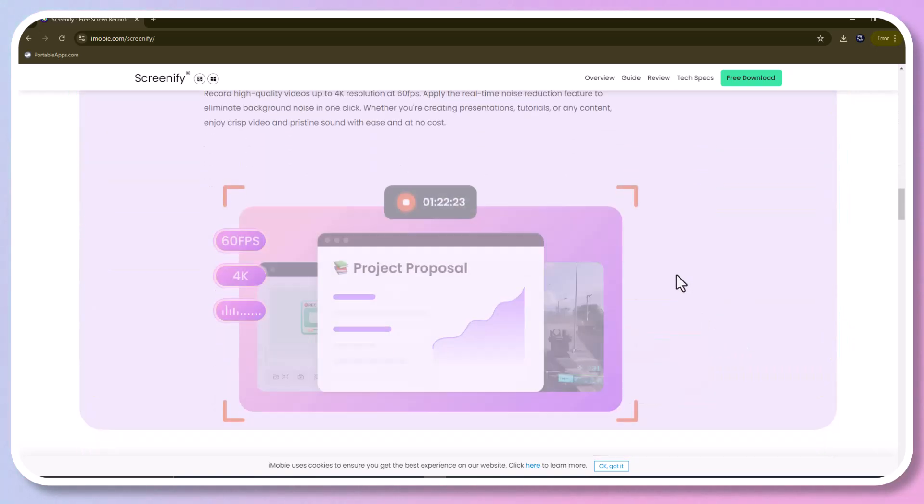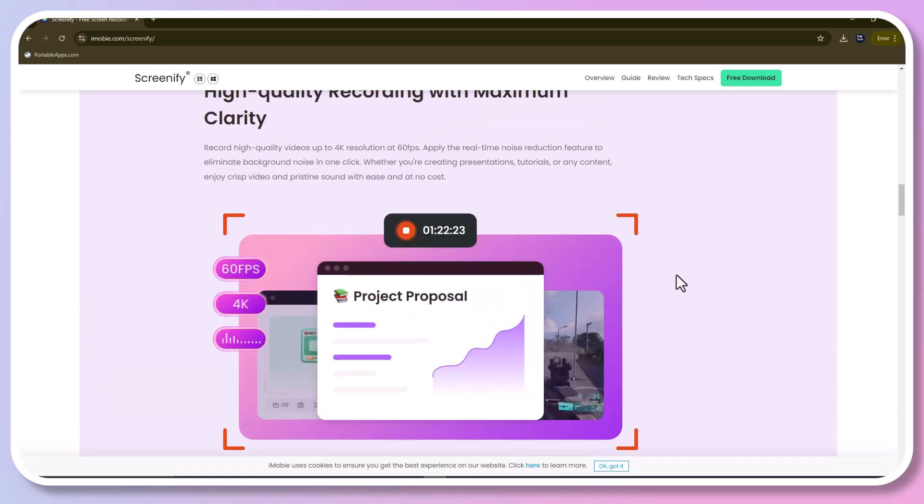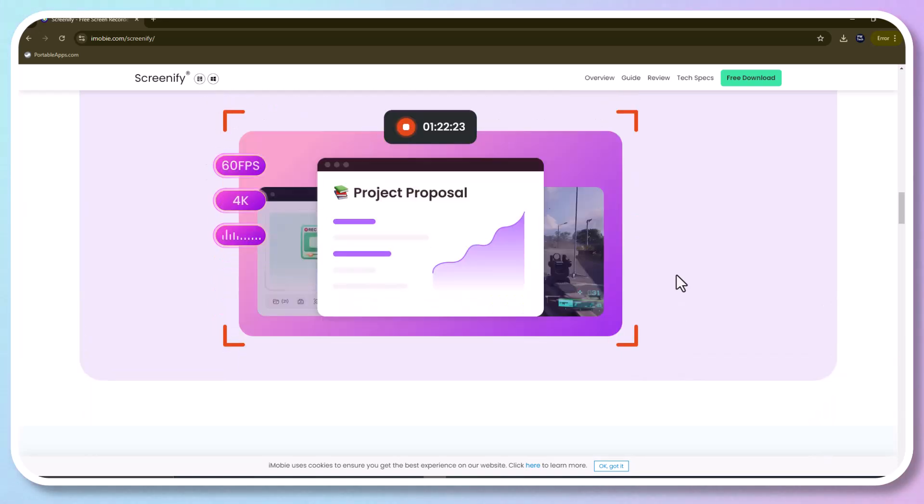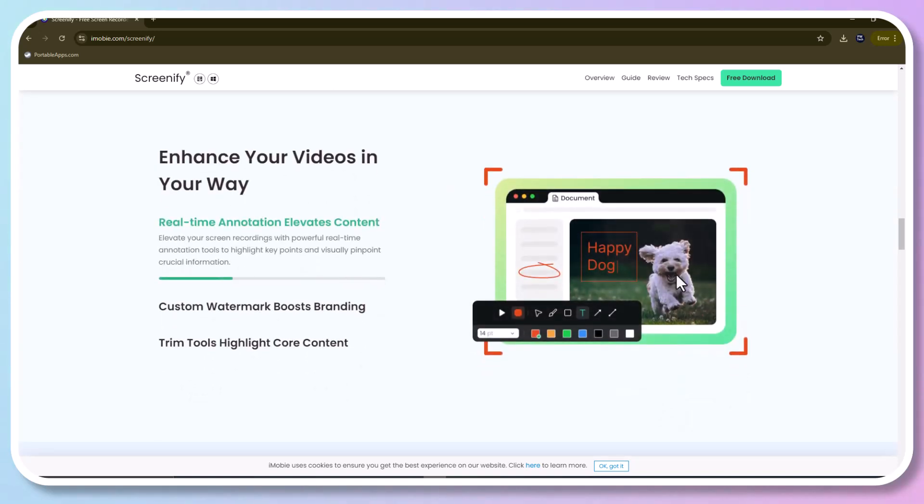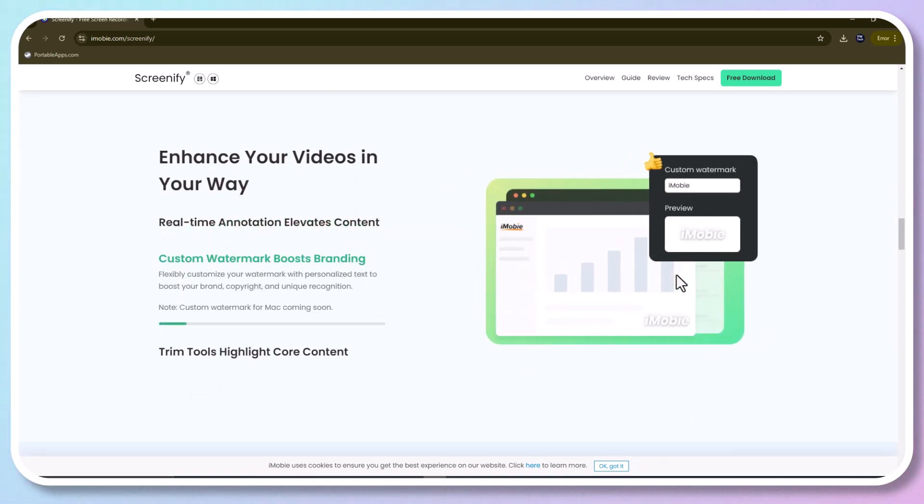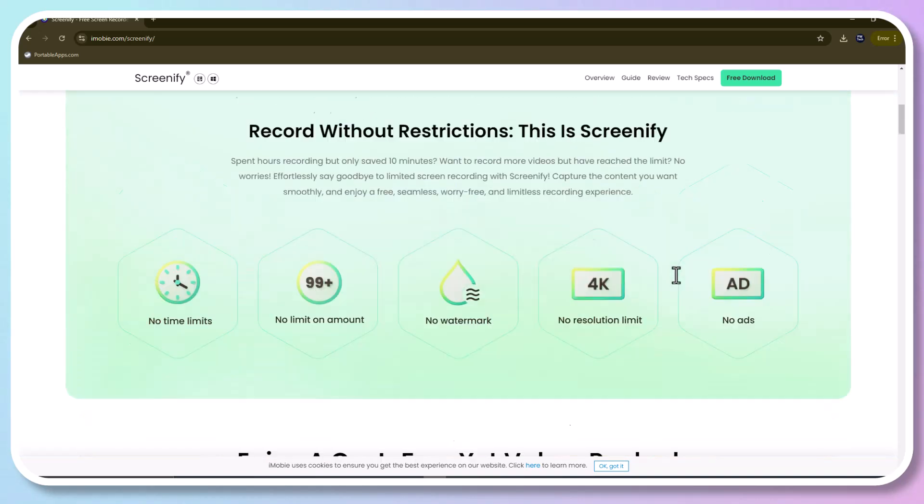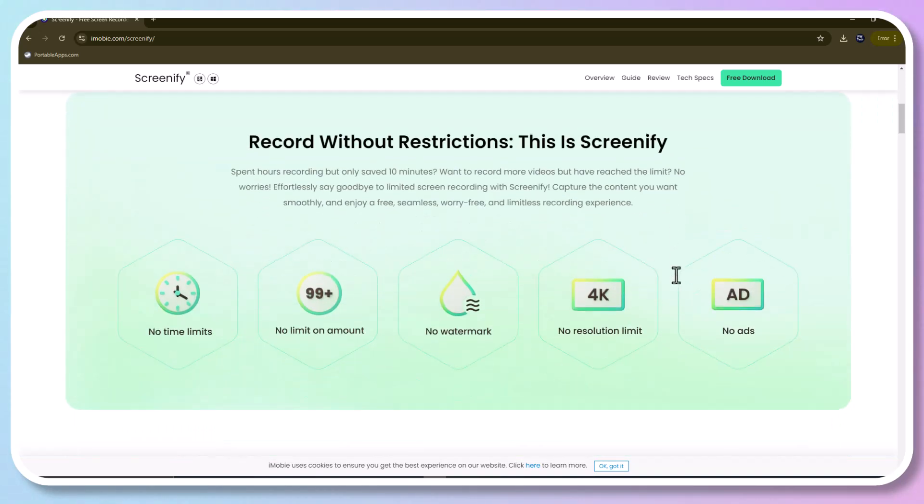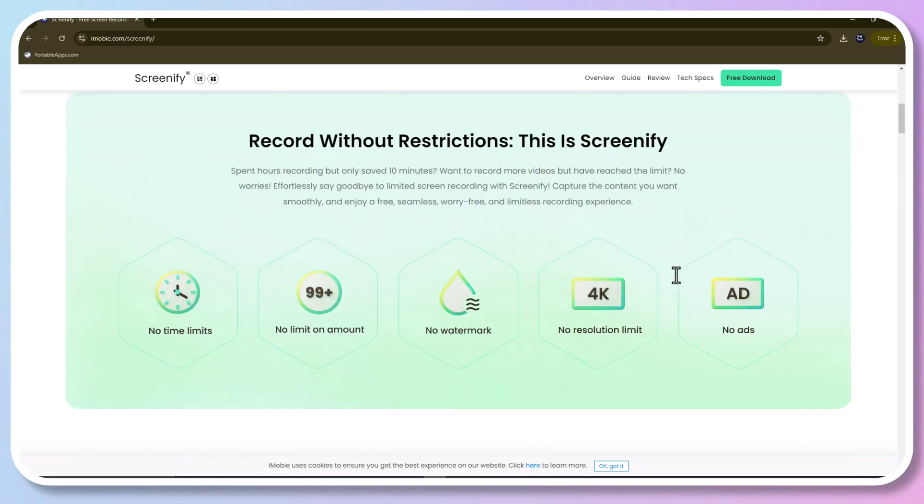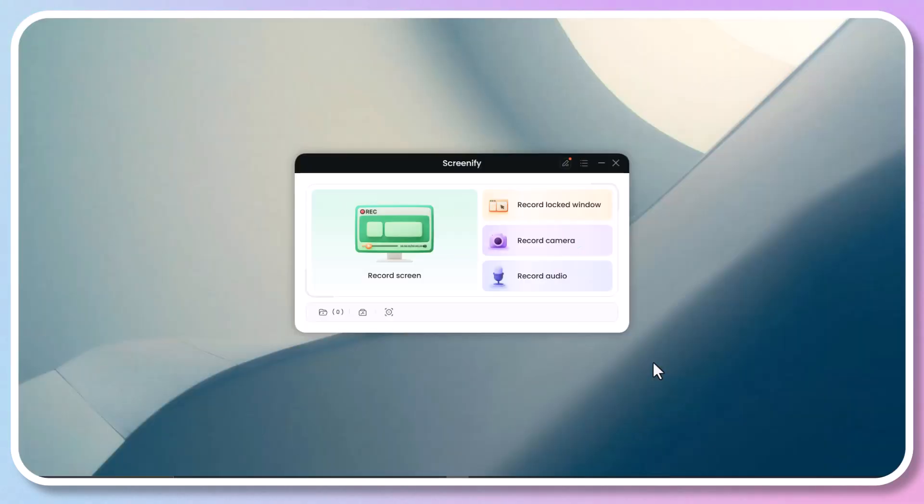Unlike most screen recorders where you might need to compromise on the time limit when recording at high resolution, Screenify is here to use with no limits at all, including no time limits, no limit on amount, no watermark, no resolution limit, and no ads. Well, let's dive into its features right now.